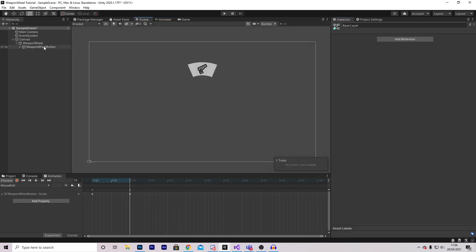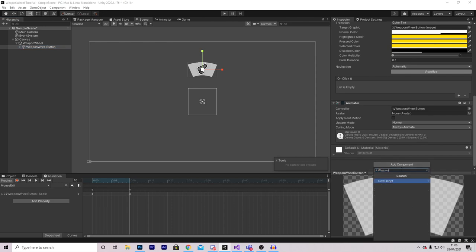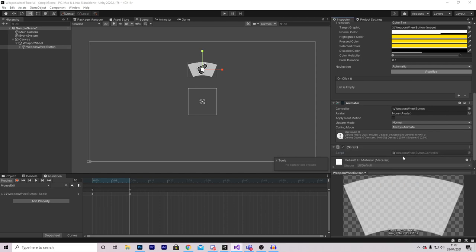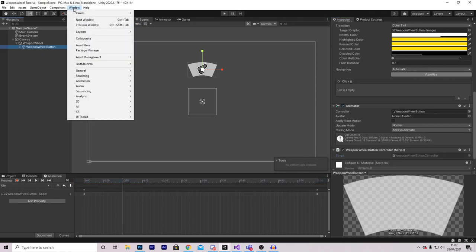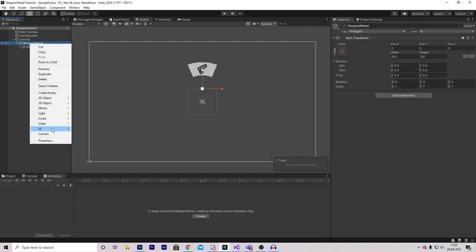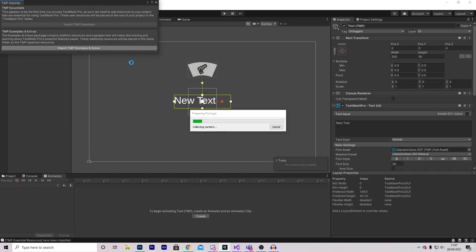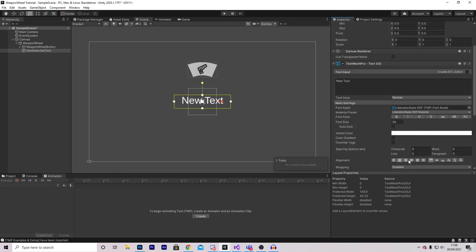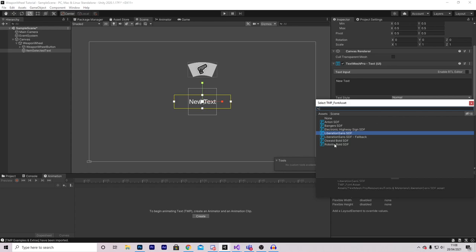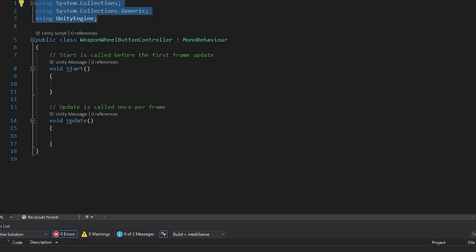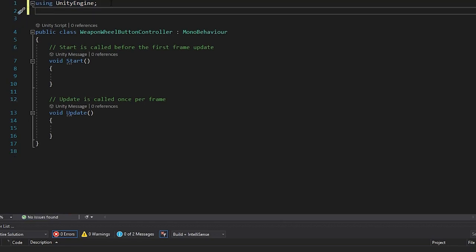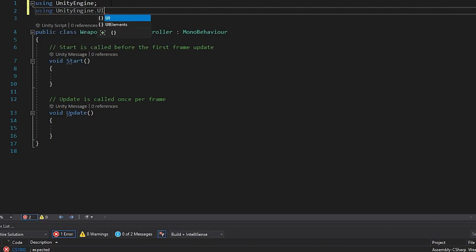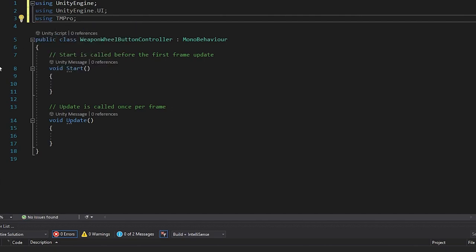With that configured, we can start creating our script. Select your button, press Add Component, and call this Weapon Wheel Button Controller. Press New Script, Create and Add. Before opening the script, we're going to add a bit of text in the middle that displays what item is selected — I'll be using TextMesh Pro, which can be installed via the Package Manager. Go to Window > TextMesh Pro and import all the essential resources. Right-click the Weapon Wheel, select UI > TextMesh Pro, and import TMP Examples and Extras. Call this text object Item Selected.